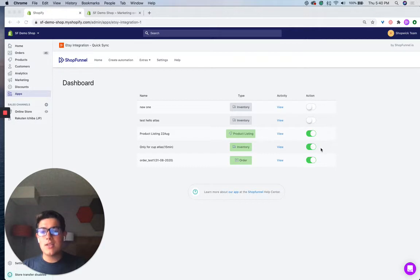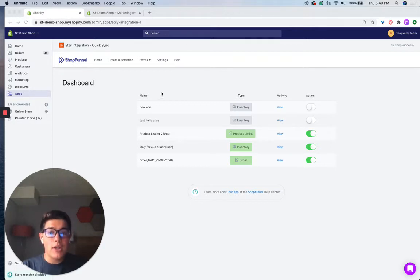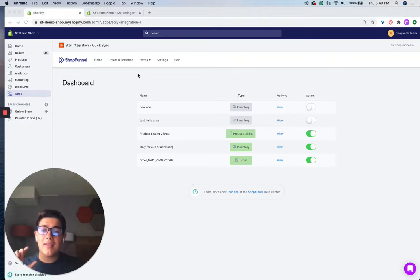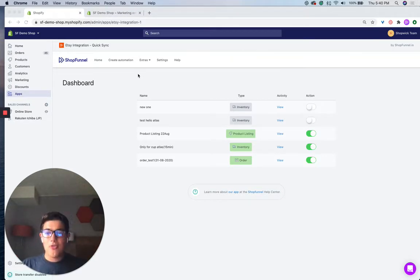So you can see I'm logged into my ShopFunnel demo account, and what we're going to be doing is creating an automation to automatically send Etsy orders to Shopify. So without further ado, let's get started.